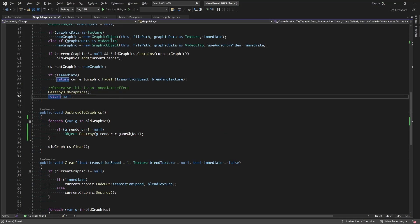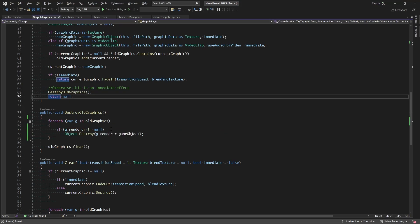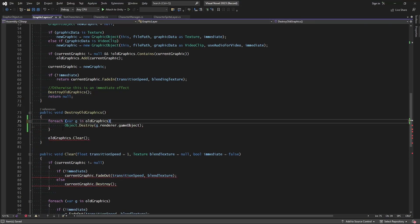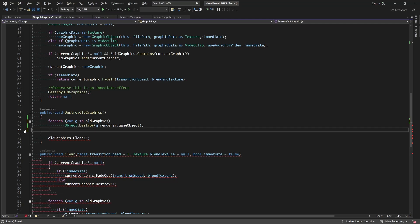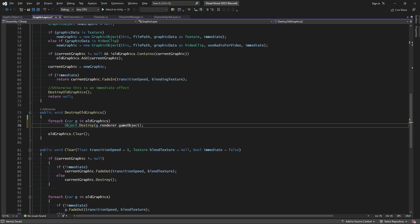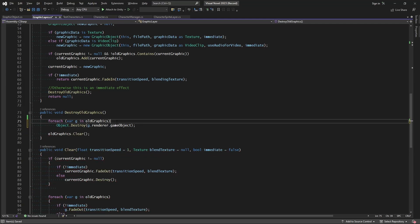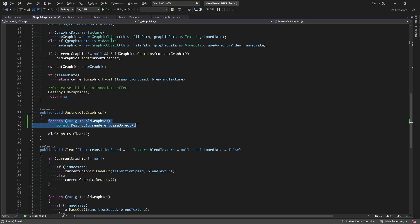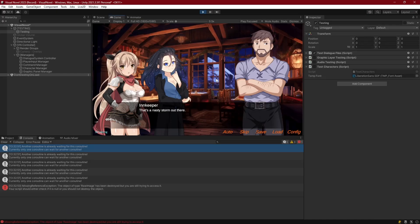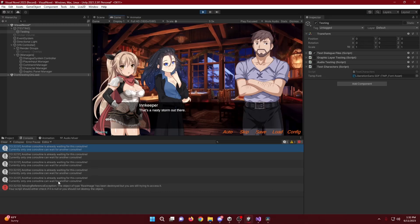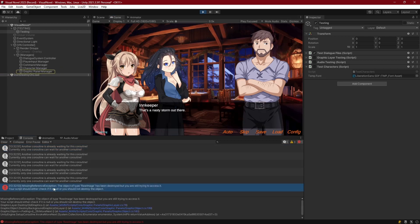But of course, why was that an issue in the first place? Let's actually go ahead and remove this line, and just stick with forEach object, and let's destroy every old graphic in there. So this would cause us the error. As you can see right here at the very end, we get that error.